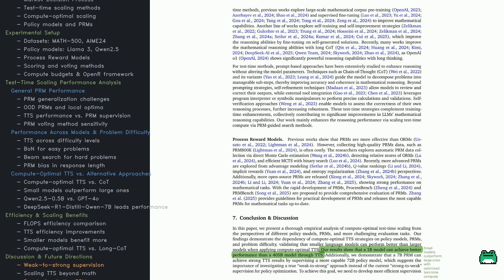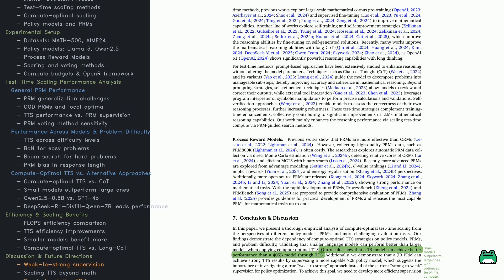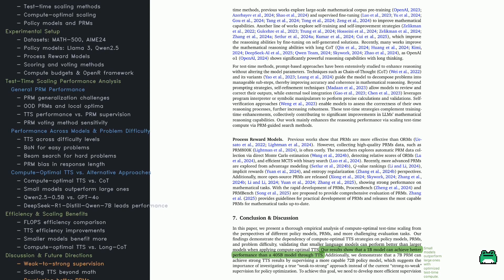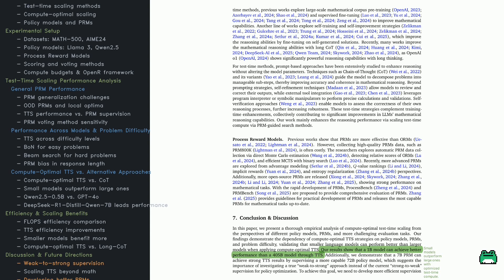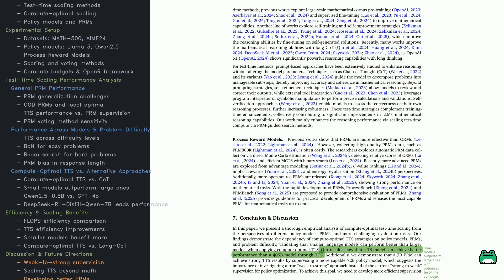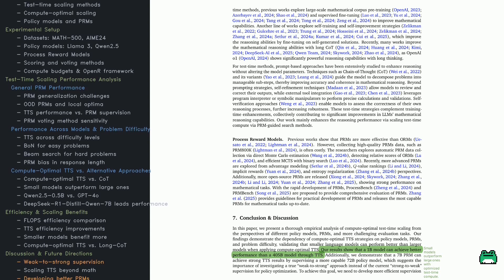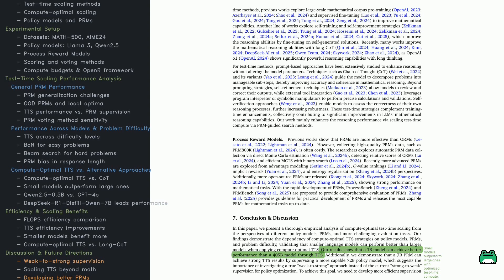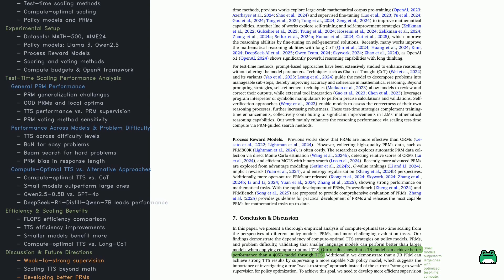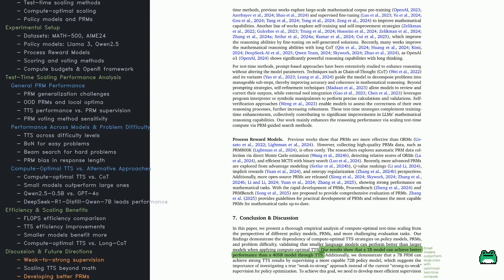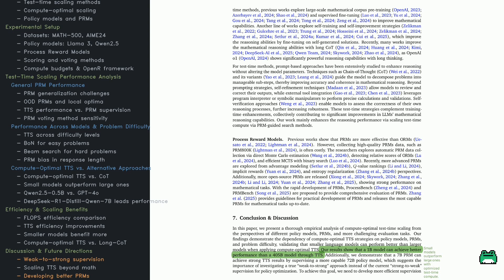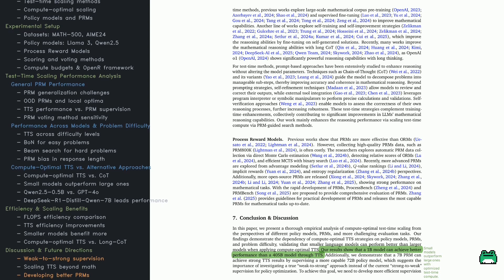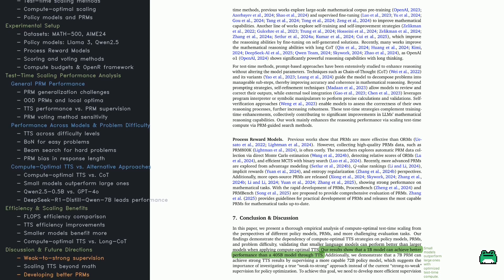Another key insight. A 7B reward model can supervise a 72B model, challenging the assumption that stronger models need equally strong supervision. A weak-to-strong approach might be more efficient than strong-to-weak, but better supervision methods are needed. Limitations and future directions are acknowledged. While the study focuses on math reasoning, similar techniques could apply to coding and chemistry. Better compute optimal strategies are also needed.